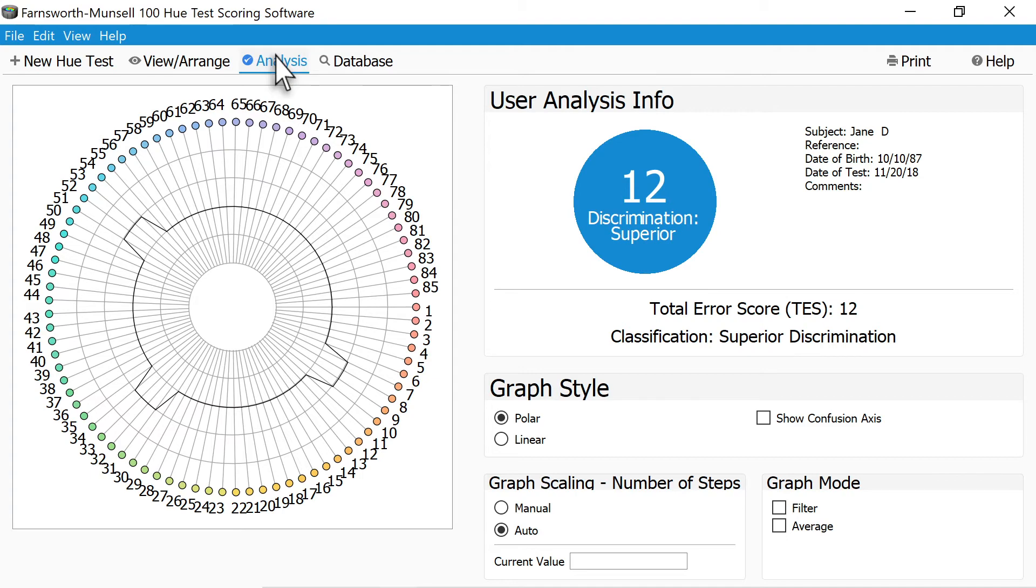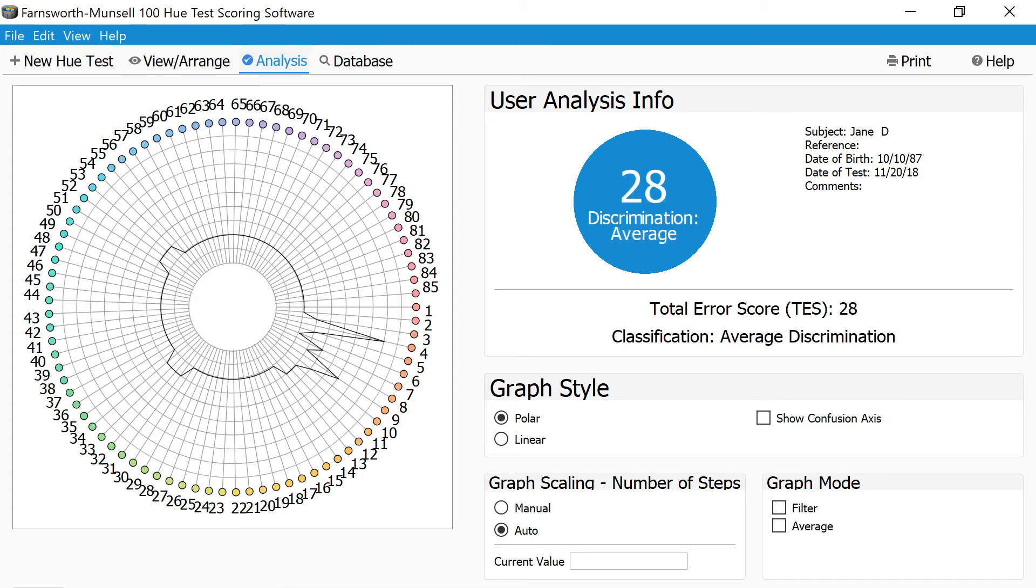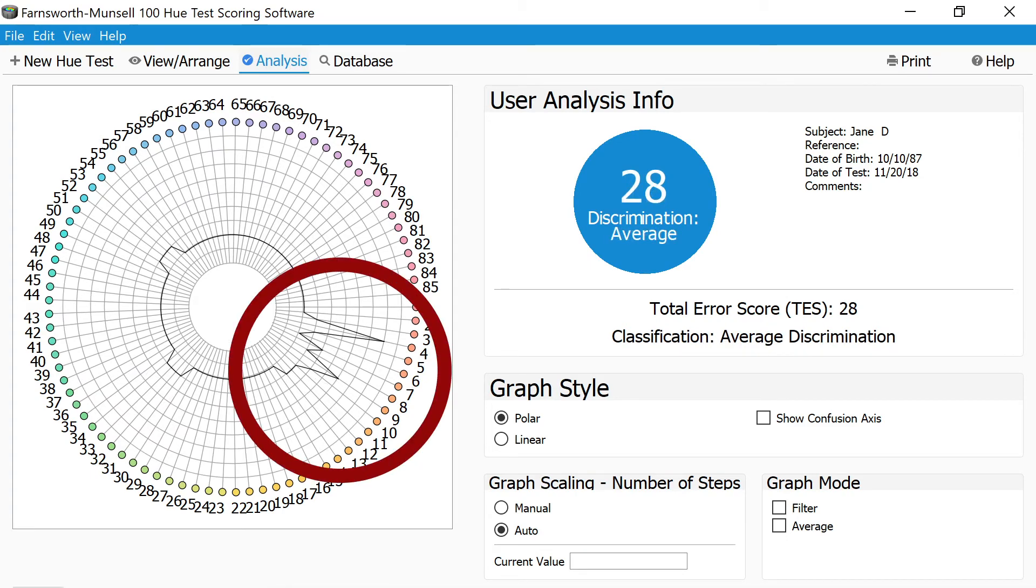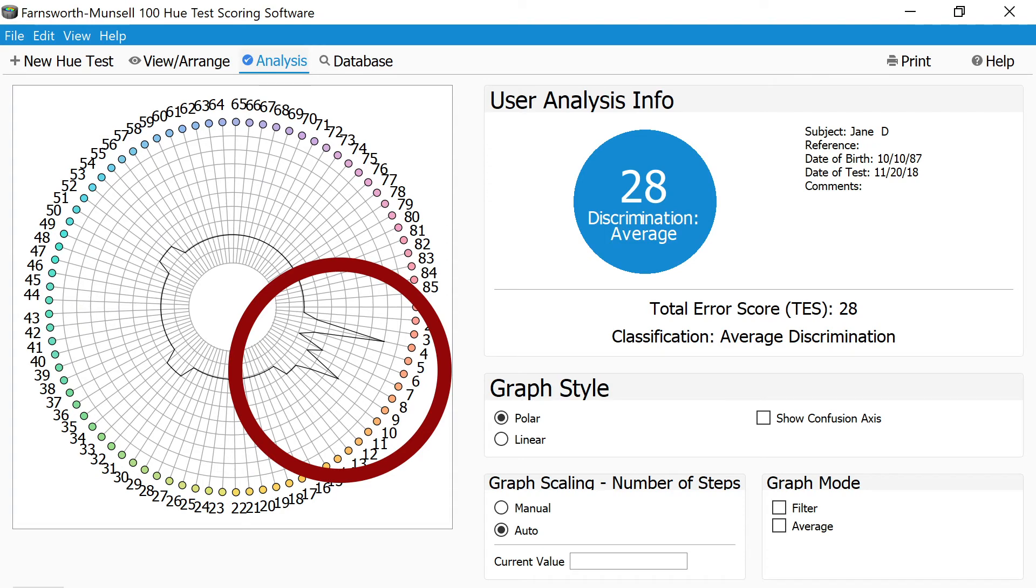When interpreting the results of the test, if you notice that there are high spikes or anomalies in any of the color regions on the graph, this is showing areas where the individual had weaknesses in being able to discern subtle color differences in that color region.